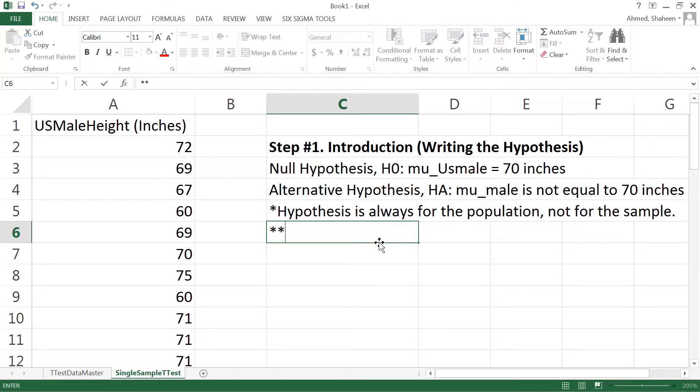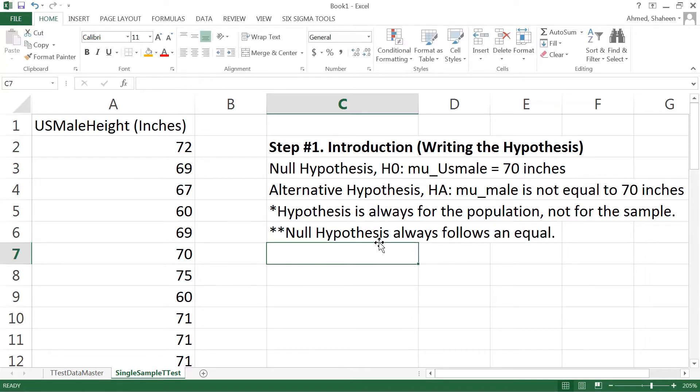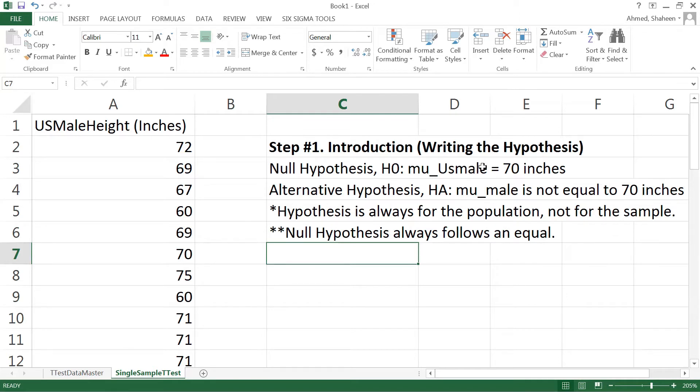The hypothesis is always for the population, not for the sample. That's number one. Number two: the null hypothesis always follows an equal sign. A lot of times I have seen that when the research question is something like the height of US male is more than 70 inches, people write the more than sign in the null hypothesis and in the alternative they flip it to equal signs. You should never flip that.